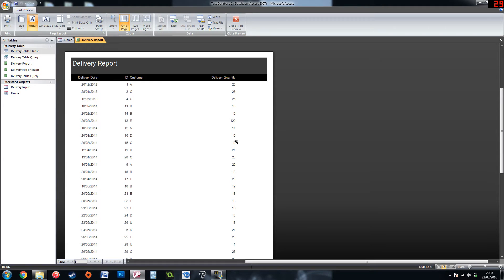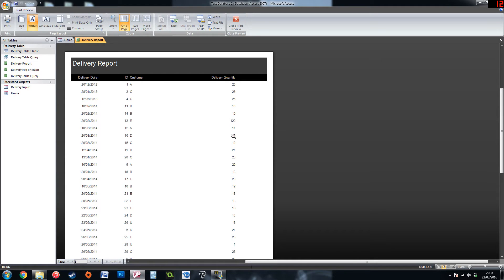So this is what the report looks like at the moment. With the delivery date, the ID, the record, the customer and the delivery quantity. Obviously it does not look very good at the moment.